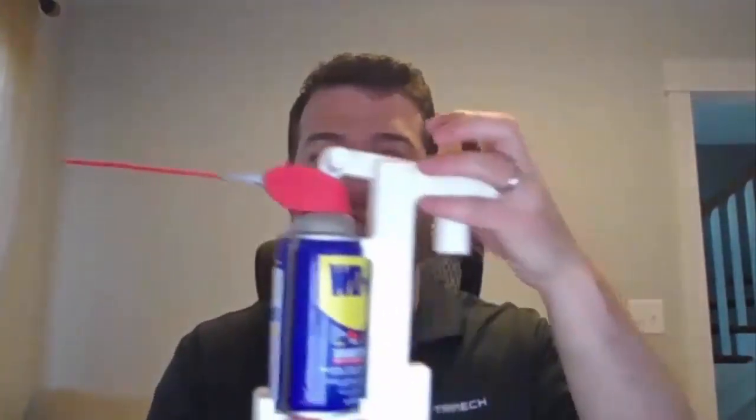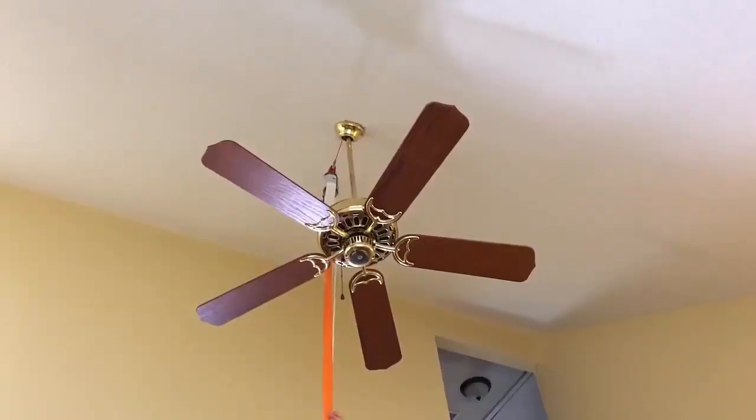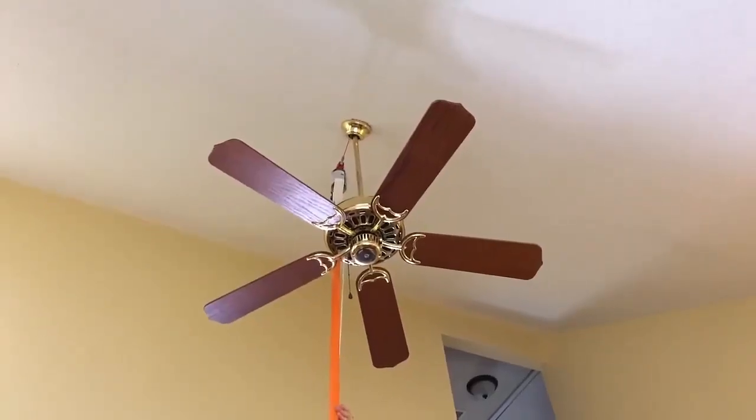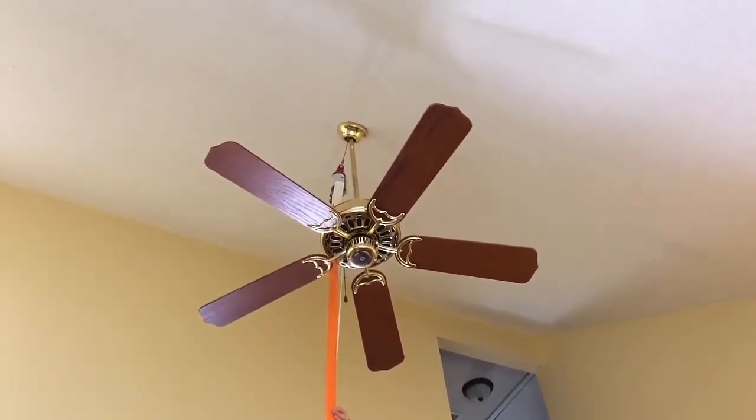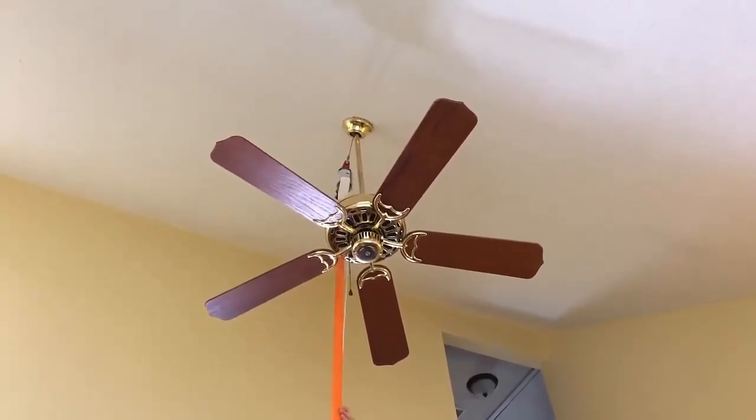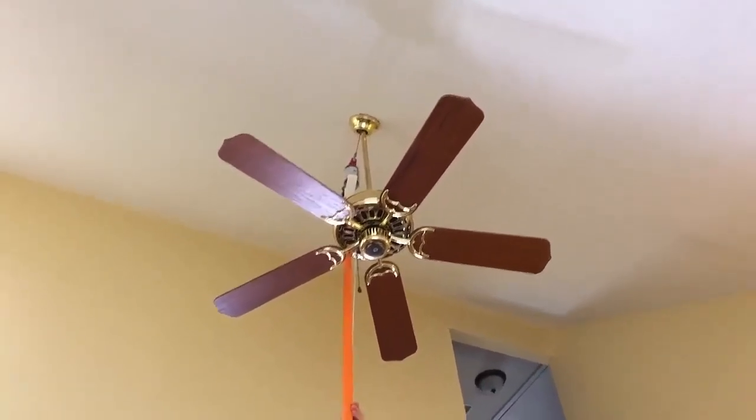Today I'm going to tell a story about how I fixed a squeaky ceiling fan by 3D scanning a can of WD-40 so I could bring its geometry into SOLIDWORKS CAD and design a 3D printable bracket that would fit the can perfectly that I could place on the end of a broomstick and fix the problem.